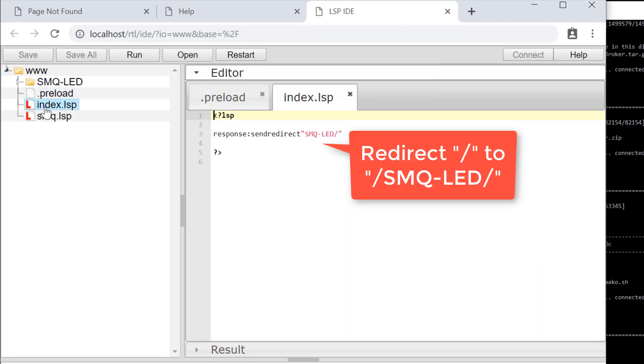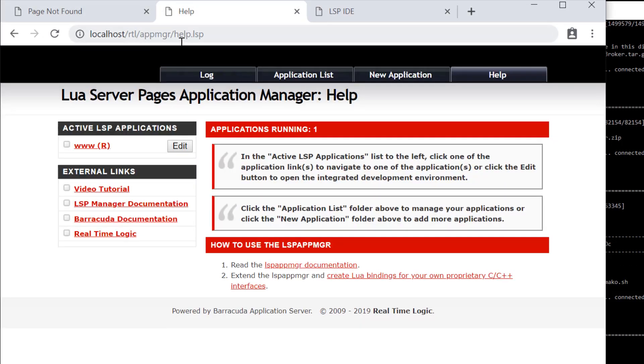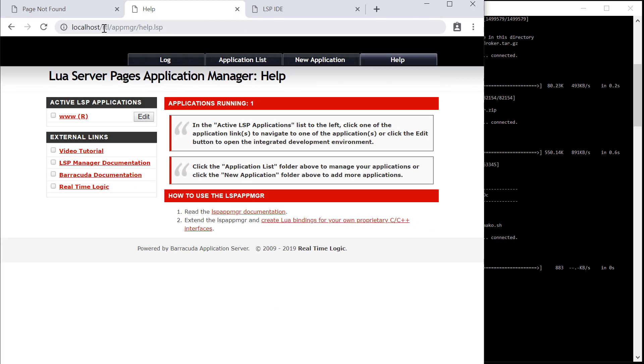We can easily connect a client by downloading the SMQ example C code and compiling this code. The SMQ C code is hosted on GitHub.